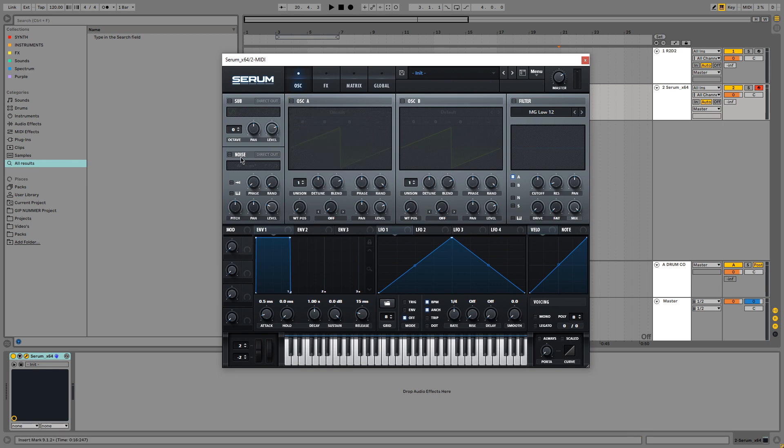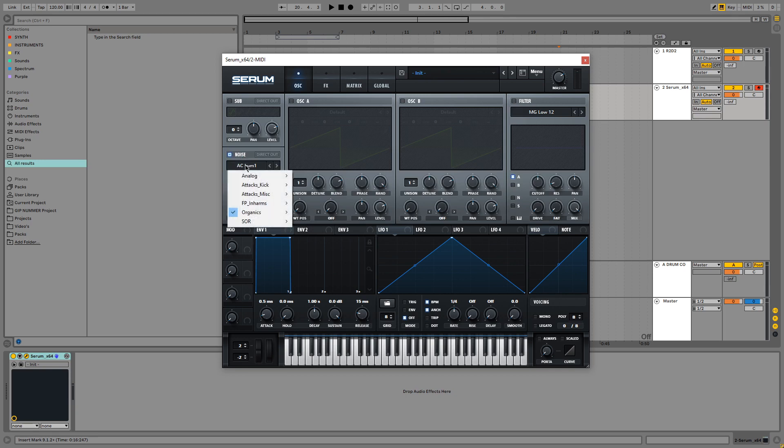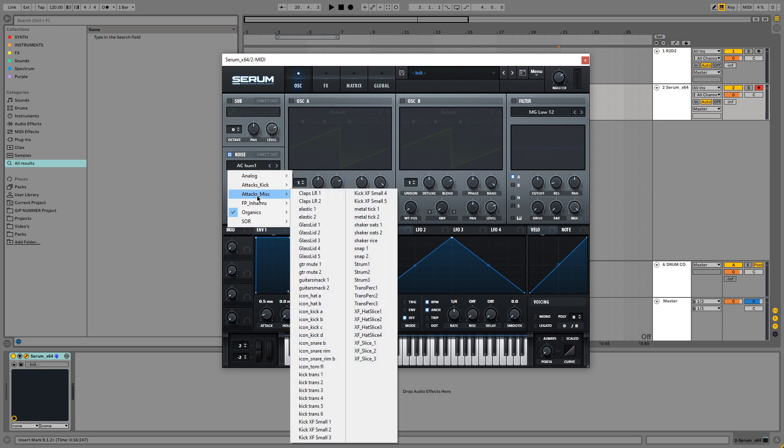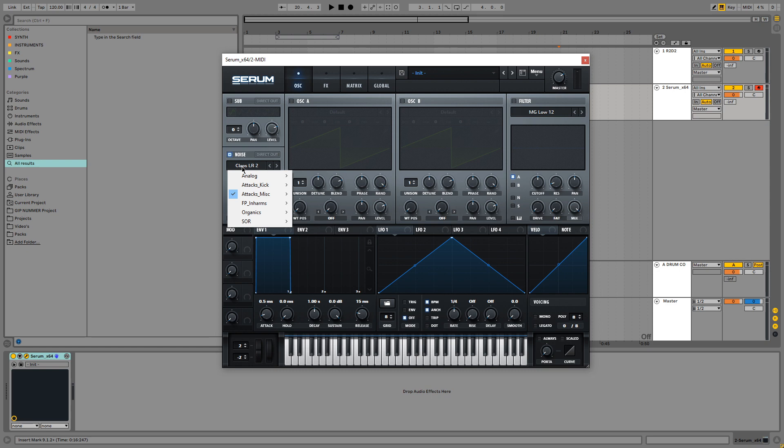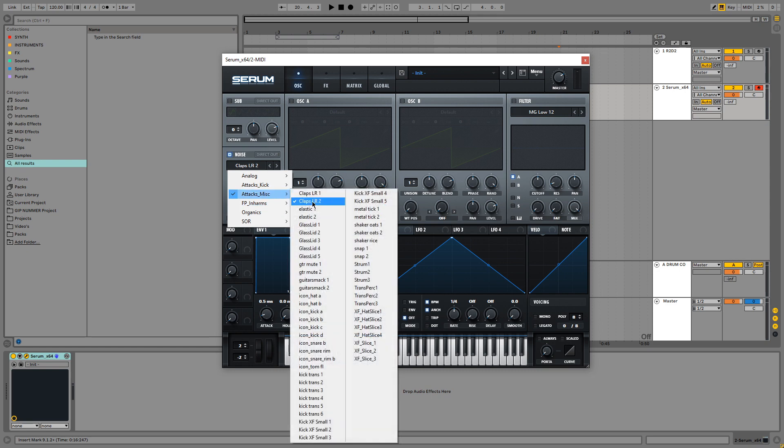The next thing you want to do is turn on the noise oscillator because that is what's going to make the sound. And we are going to set it to Attacks Miscellaneous and select Claps LR2. I tried a bunch of different types of noises, white noise, pink noise, organ noise, but this one seemed to be working the best for me.